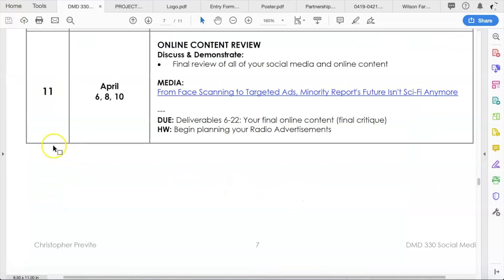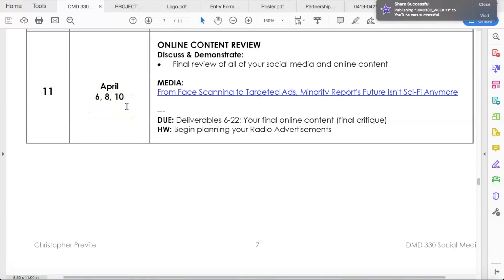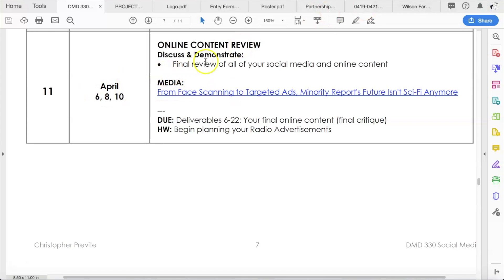So let's take a look at the syllabus. Week 11, normally we would have met April 6th, 8th, and 10th. Hopefully everybody got through April Fool's Day okay without any tricks being played on you. So here in week 11, we are doing our online content review.